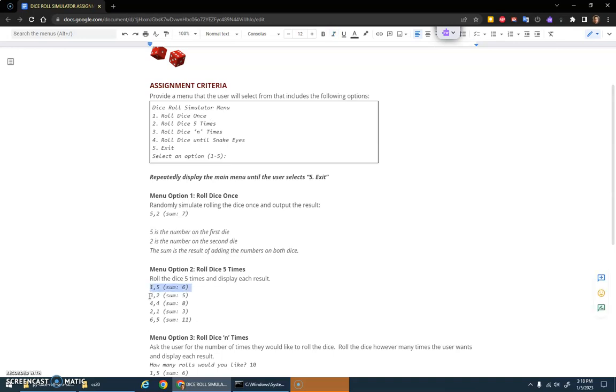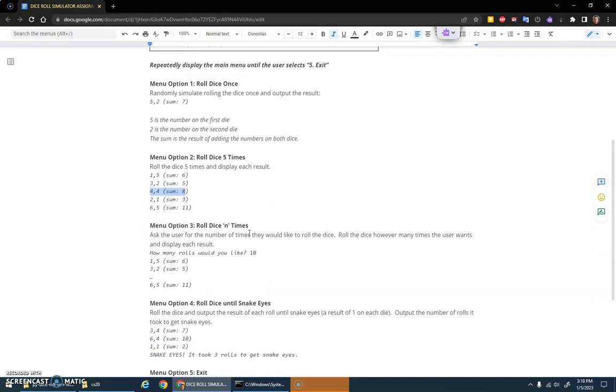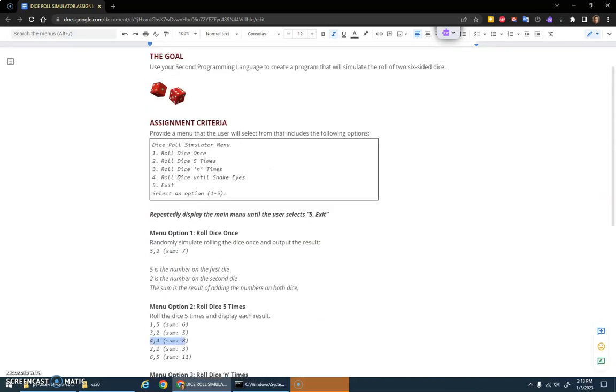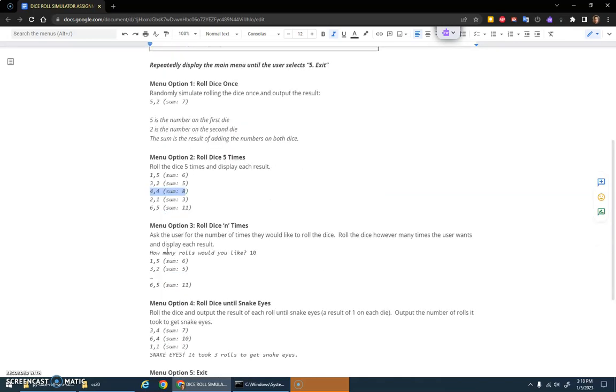Roll dice N times is option three. You ask the user how many rolls would you like to do. If they enter 10, you'll loop 10 times and do 10 different rolls. If they entered 500, you do 500 rolls. If they enter two, you do two rolls, whatever the user wants to do. Get input from the user there.